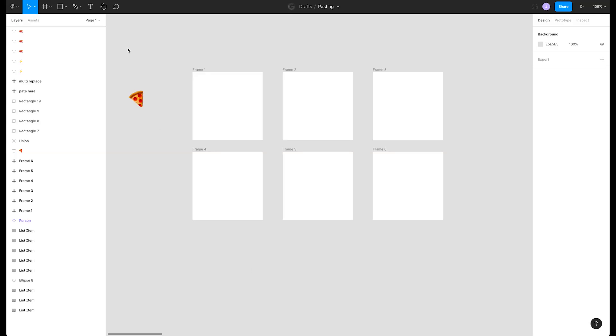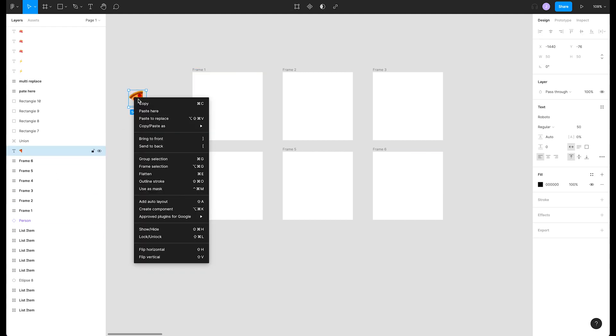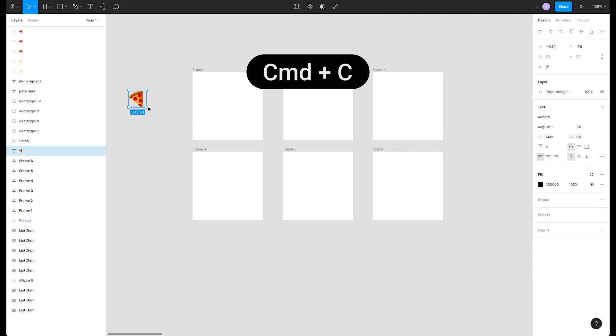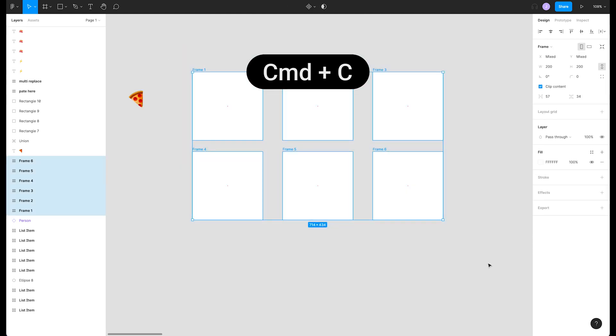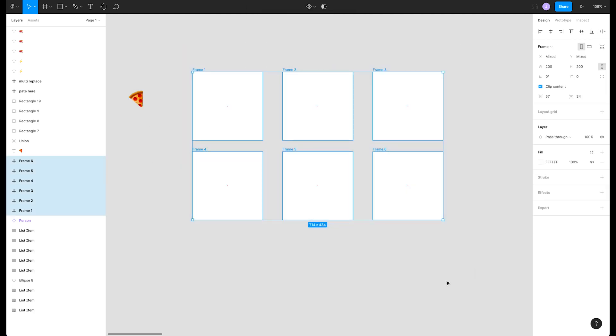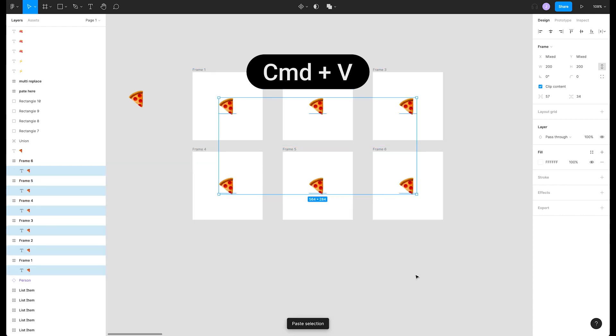Okay I lied, we're serving pizza. We're going to copy this pizza emoji. Right-click on the pizza slice and click copy or press command C. Now if we select all of these frames we can paste with command V and Figma knows to paste it in all of the frames.